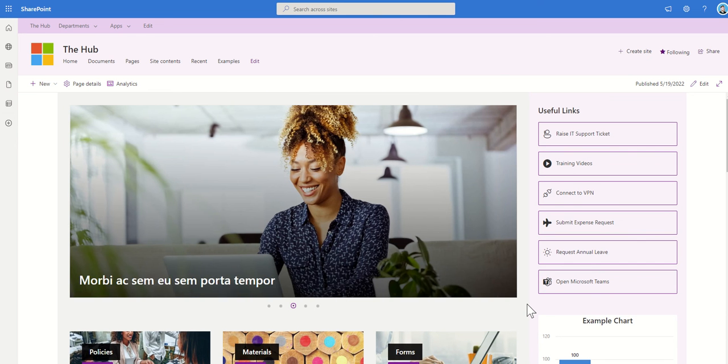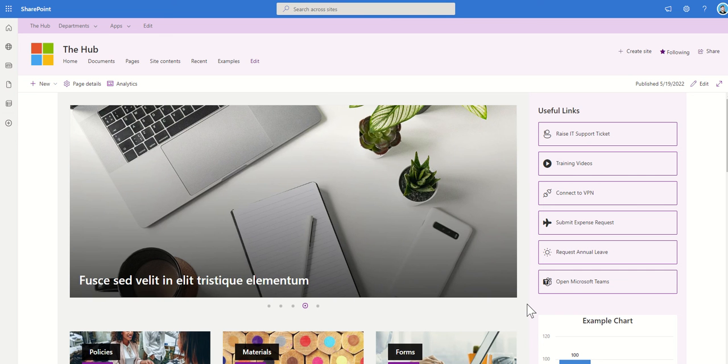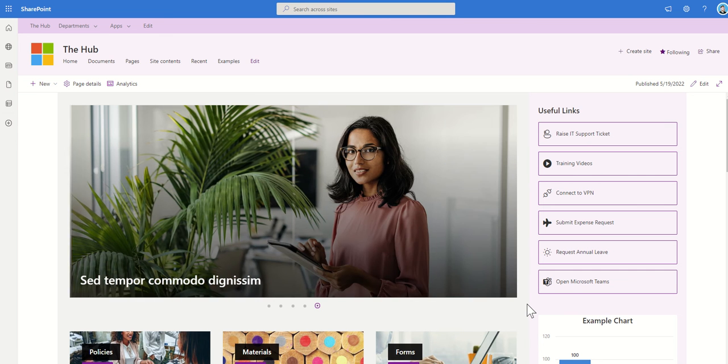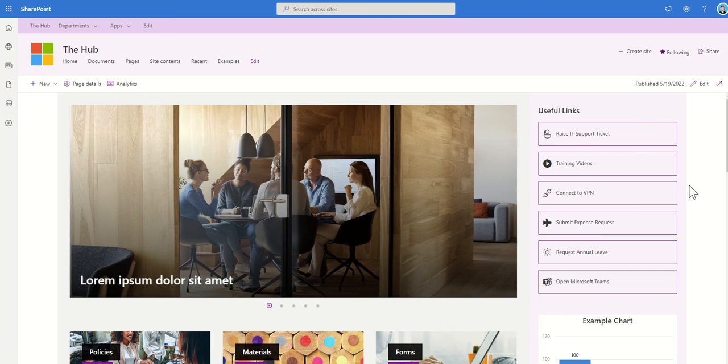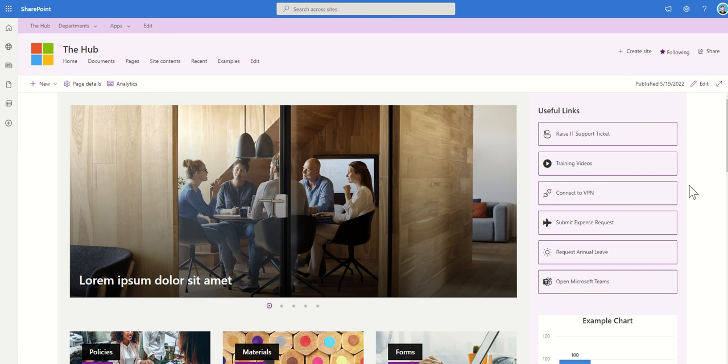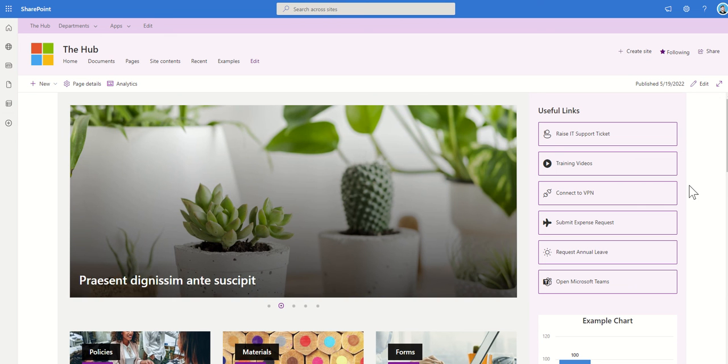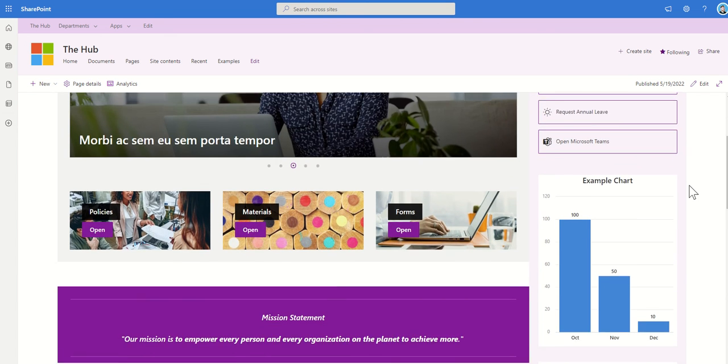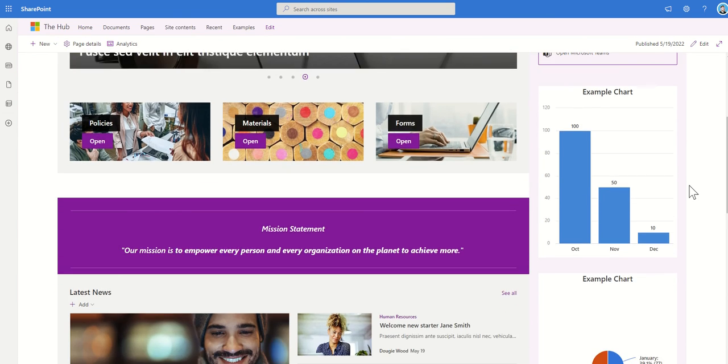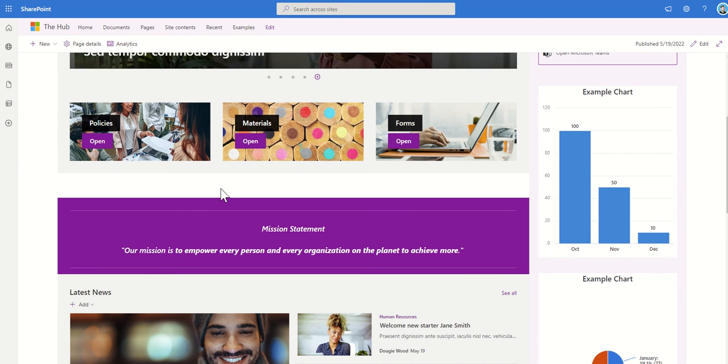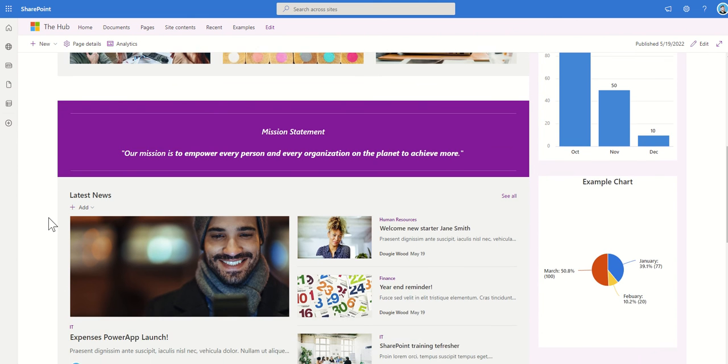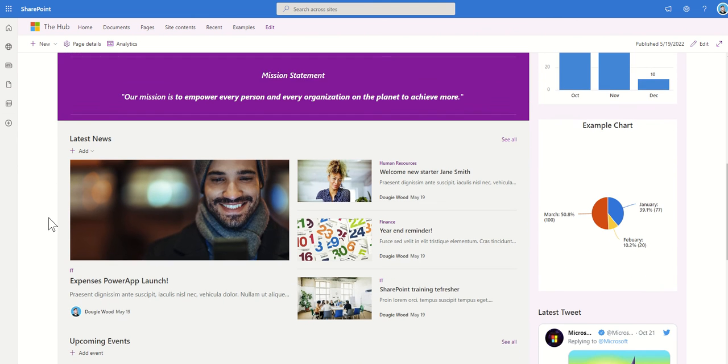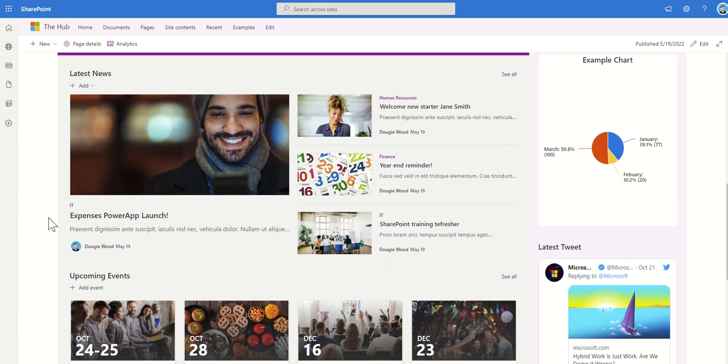quick links to help you navigate to areas. So this particular template is quite a modern, very trendy looking thing, which has got news scrolling across the top, which can link out to internal news, external news, but also some useful links, the key things that people want to access, things like raising support tickets, training videos, expense requests, leave requests, things like that. We can also have some buttons. So it might be things like linking to policies, materials, forms, things like that. Maybe it's a mission statement or an overall overarching message that you want to get over to your employees within your intranet.